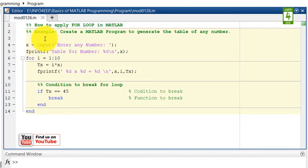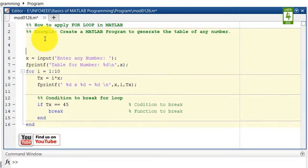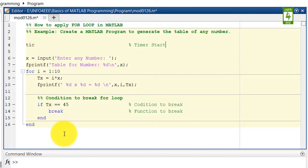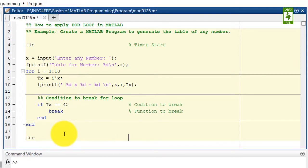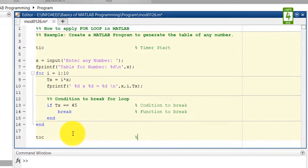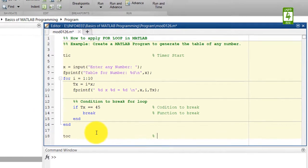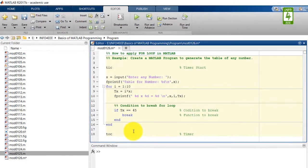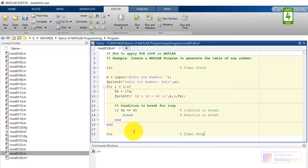The second command at the end of the MATLAB program is toc, and this command will stop the timer. Now save this MATLAB program and run it.